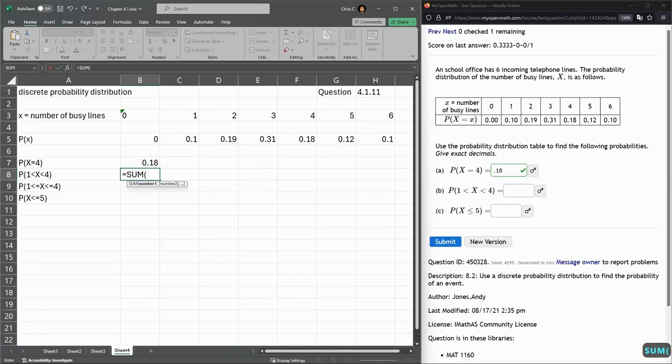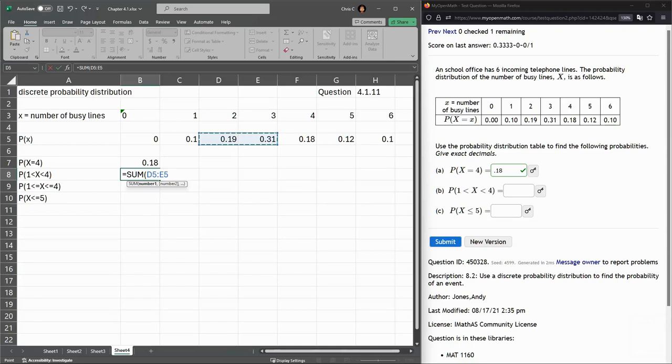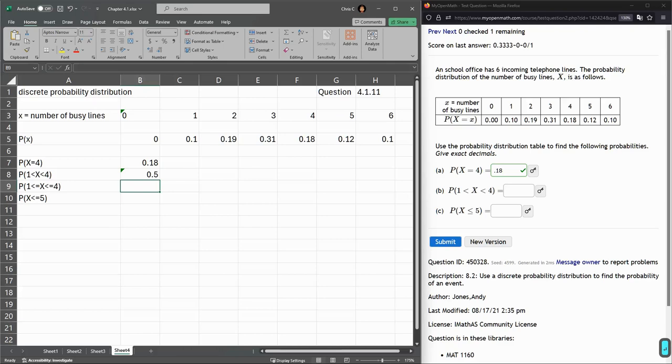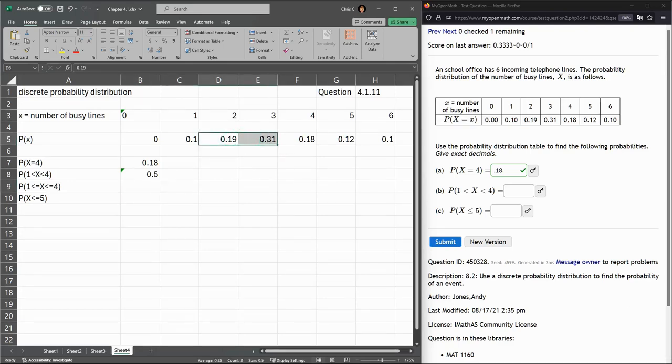So I'm going to go with the sum. I'm adding the probabilities for 2 and 3 because they're greater than 1, less than 4. And hit enter. You can probably add these up without using Excel if you want. So that's part B.